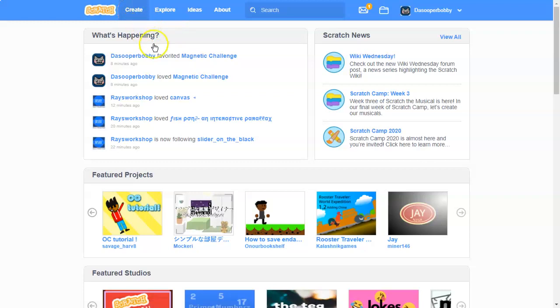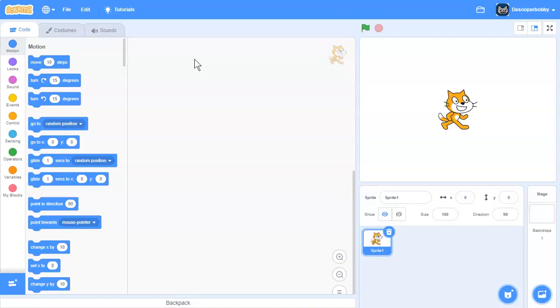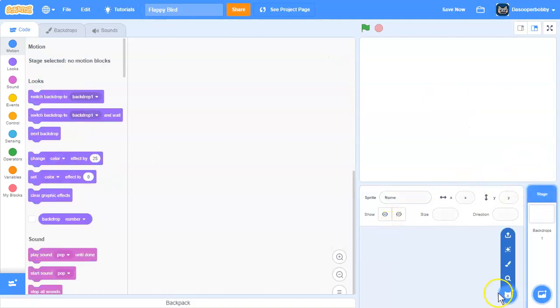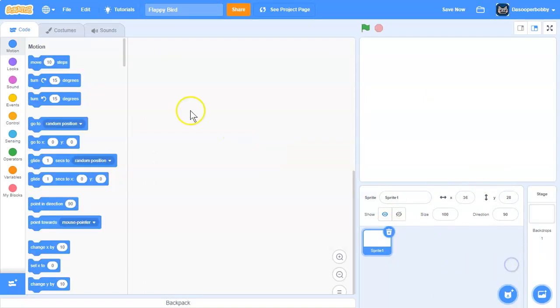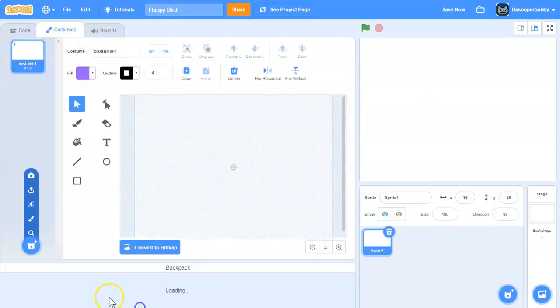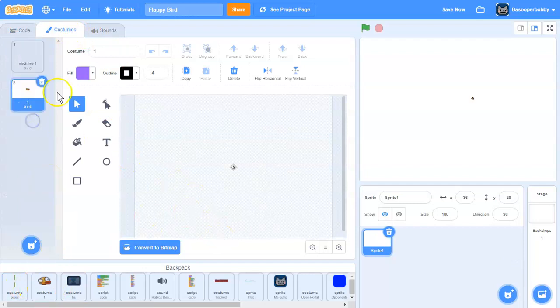So first let's create a new project. I'm going to call this project Flappy Bird. Next, delete the Scratch Cat and I'm going to create a new sprite. I have a costume from my backpack.